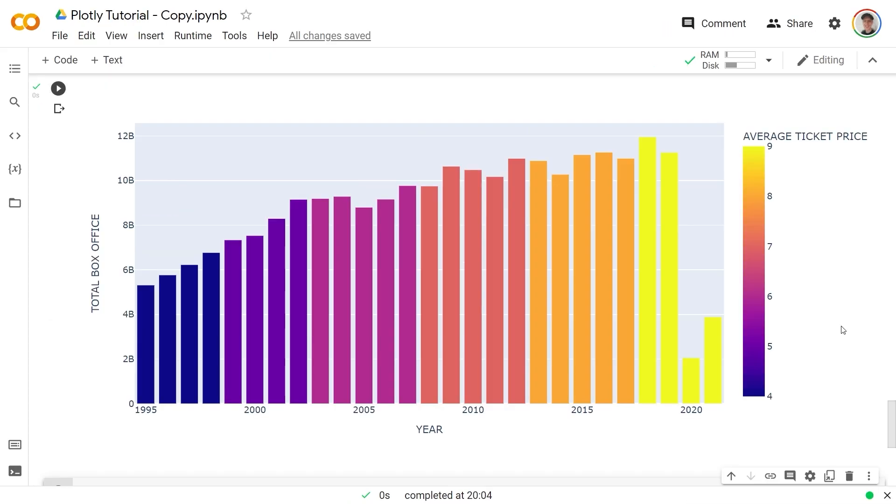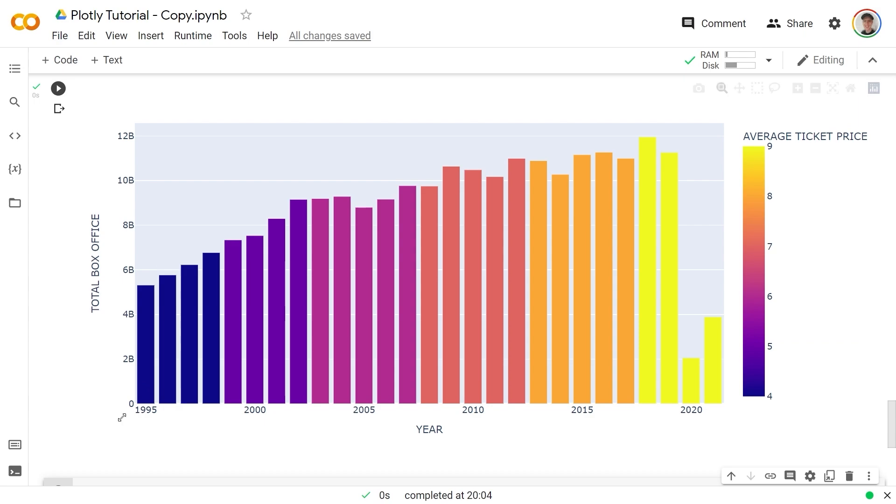Basically what this allowed is a third dimension for visualization. Darker the color is the lower ticket price and as that gets brighter and brighter we have the higher average ticket price. So on the x-axis we have the year on the y-axis we have the total box office and the color is the third dimension. So in general as the years go by from 1995 to 2021 both the total box office and the average ticket price are increasing.